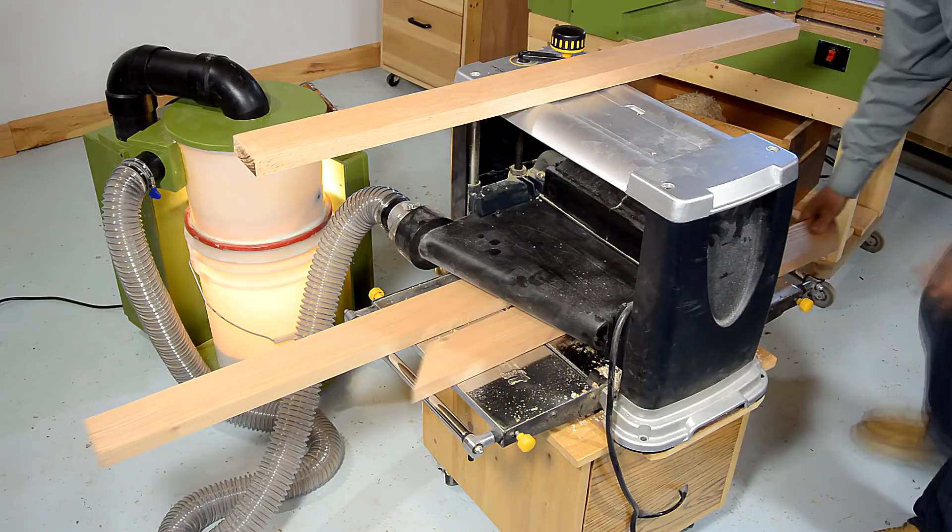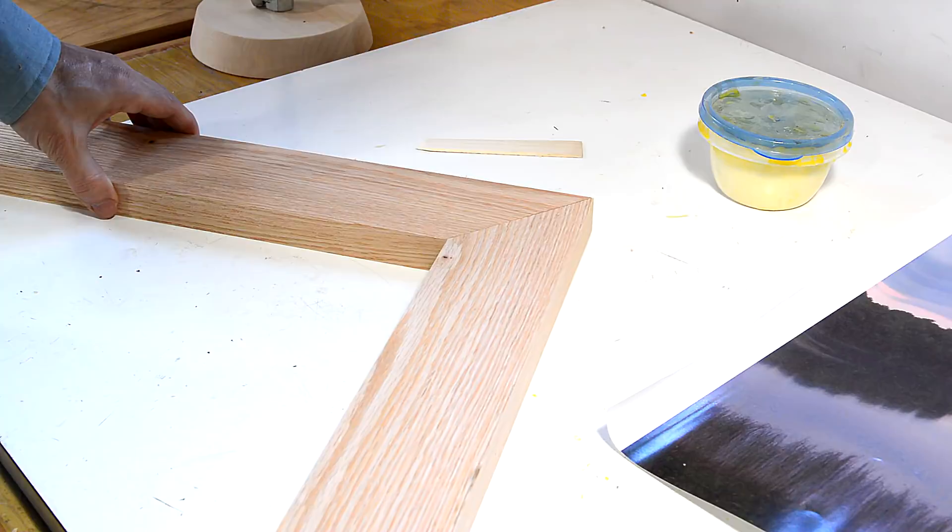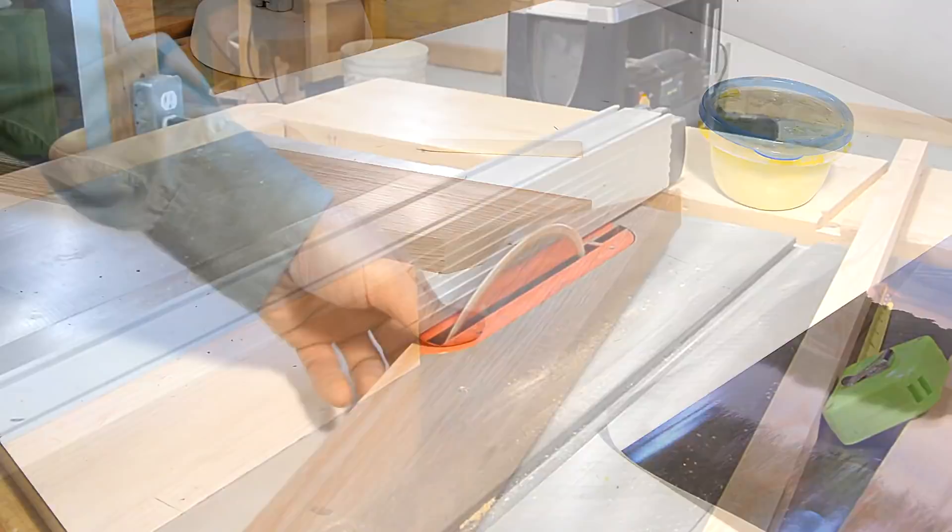I'm thinking I should add a bevel to the inside edge here to make it taper in towards the picture. But the other idea is to just take these pieces of wood and bevel them like this. And that just means cutting the bevel on the back.